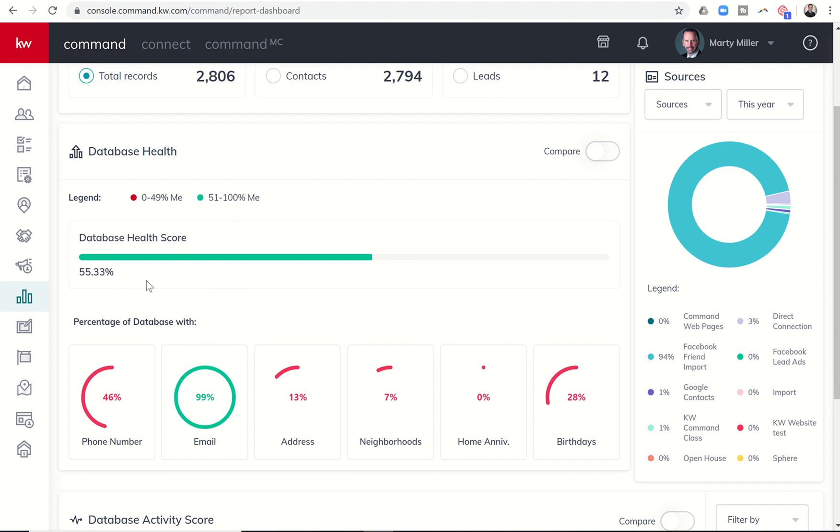I'm doing really good on email. 99% of my contacts have emails. However, only 46% of them have phone numbers. And it gets uglier when we get into addresses and neighborhoods. Home anniversaries, obviously, that's probably going to apply most typically just to your past clients. So I have a very small number of past clients actually in my database. And I don't think that I have home anniversaries for any of them, honestly.